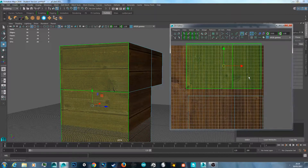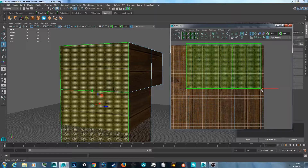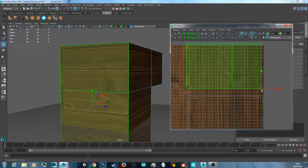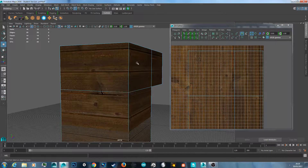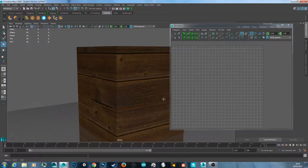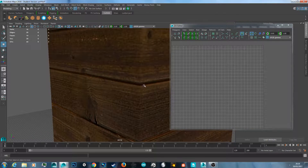Hold D and this will allow you to adjust the pivot point. Hold D and left click in the middle, dragging to the point you want — it should snap in place at the side. Let go of D and left click, then hold left click and move it into place. Now you can see they've snapped together and these edges perfectly line up.